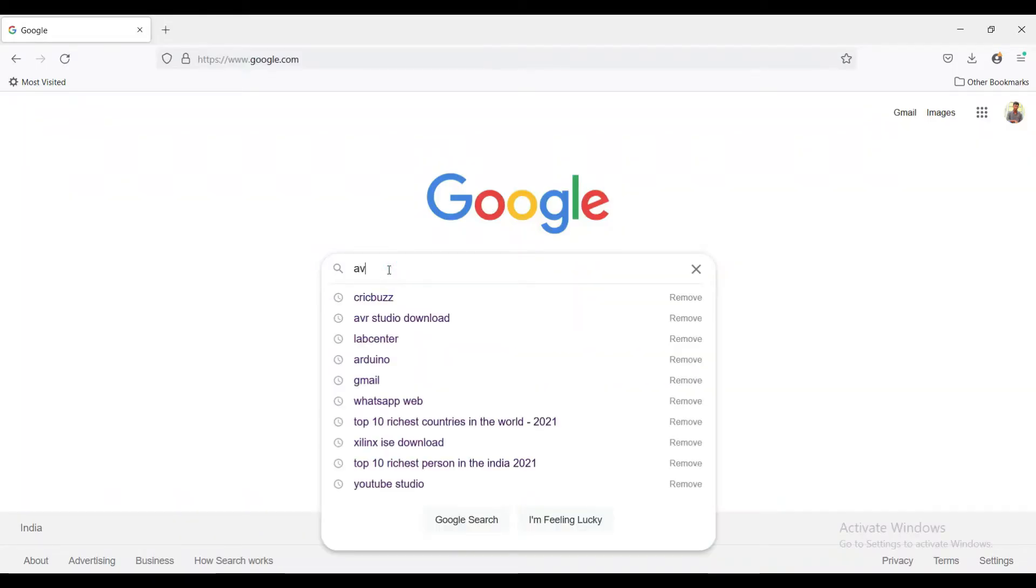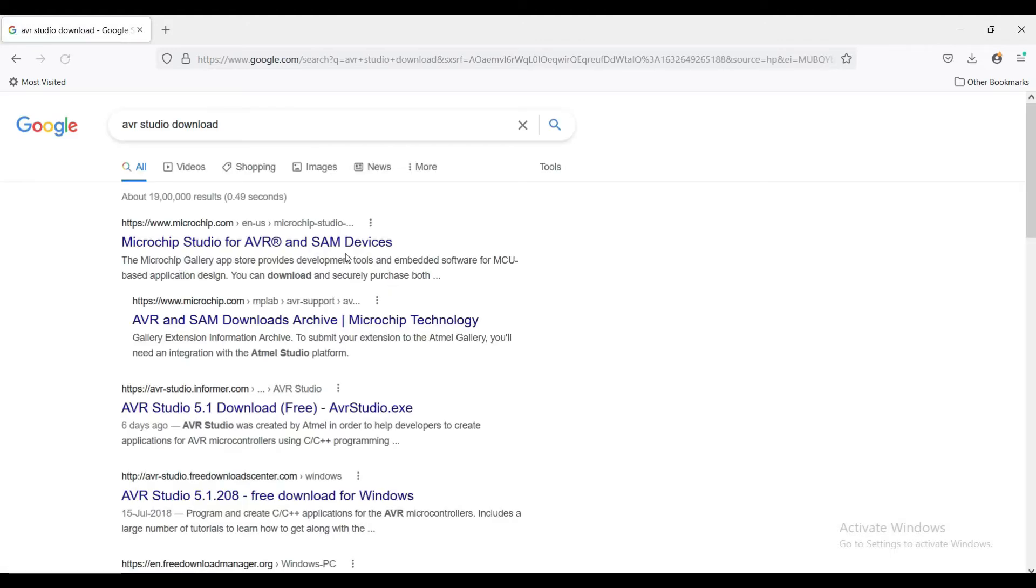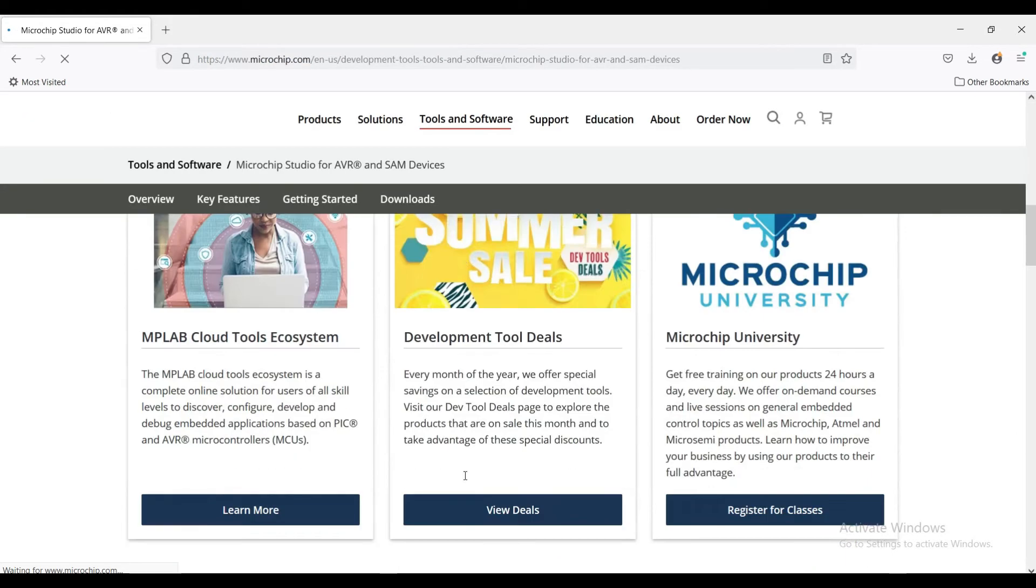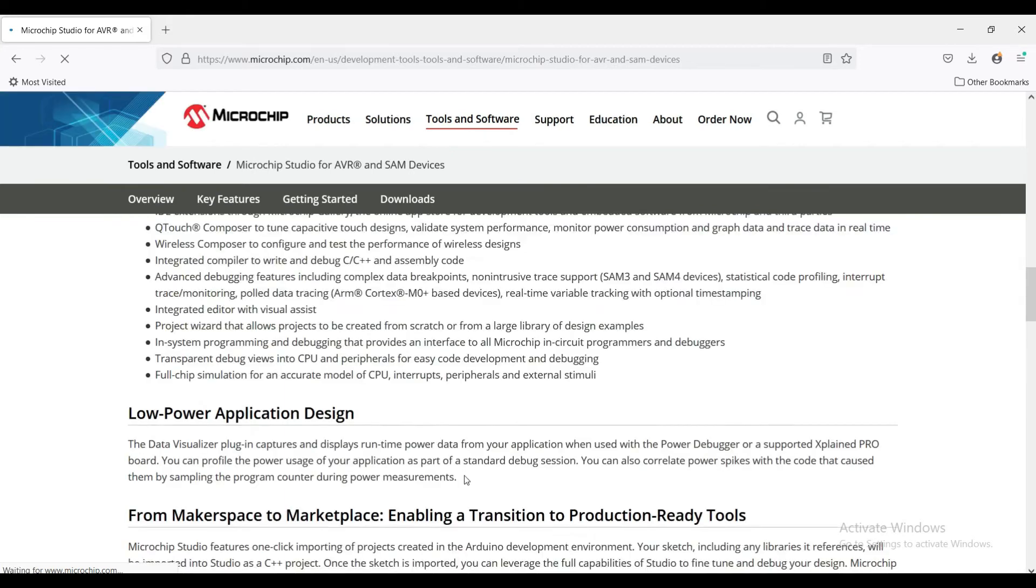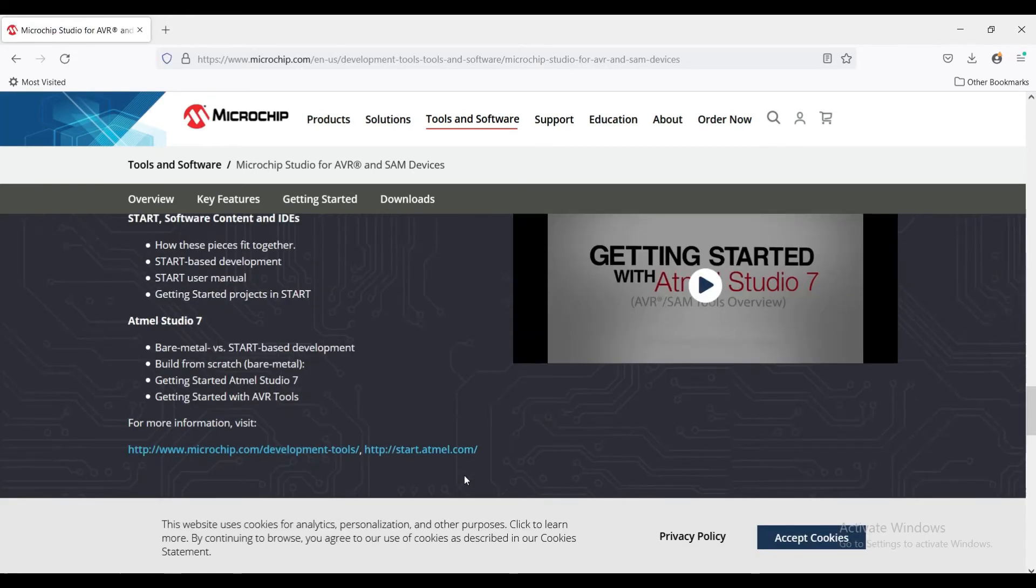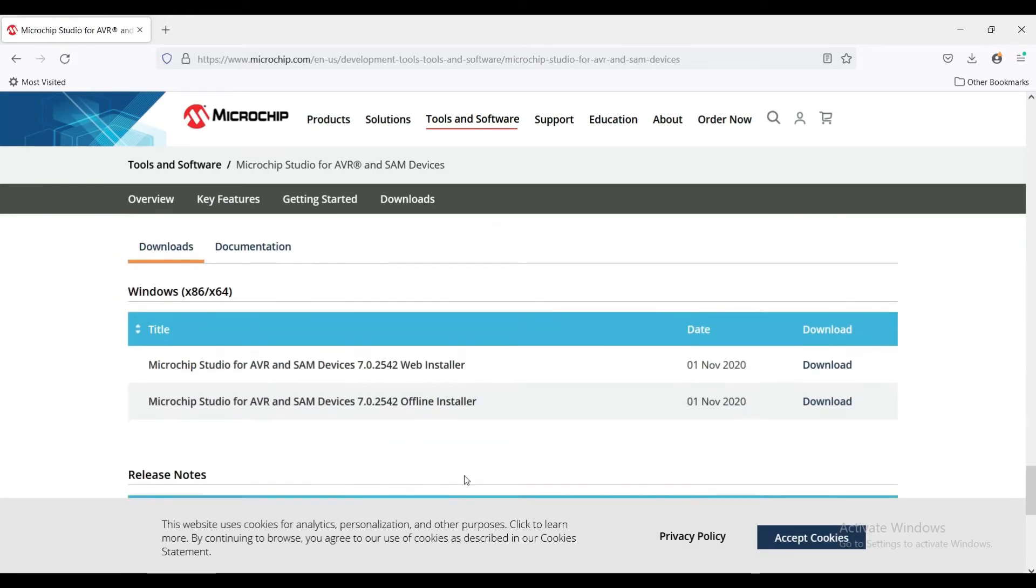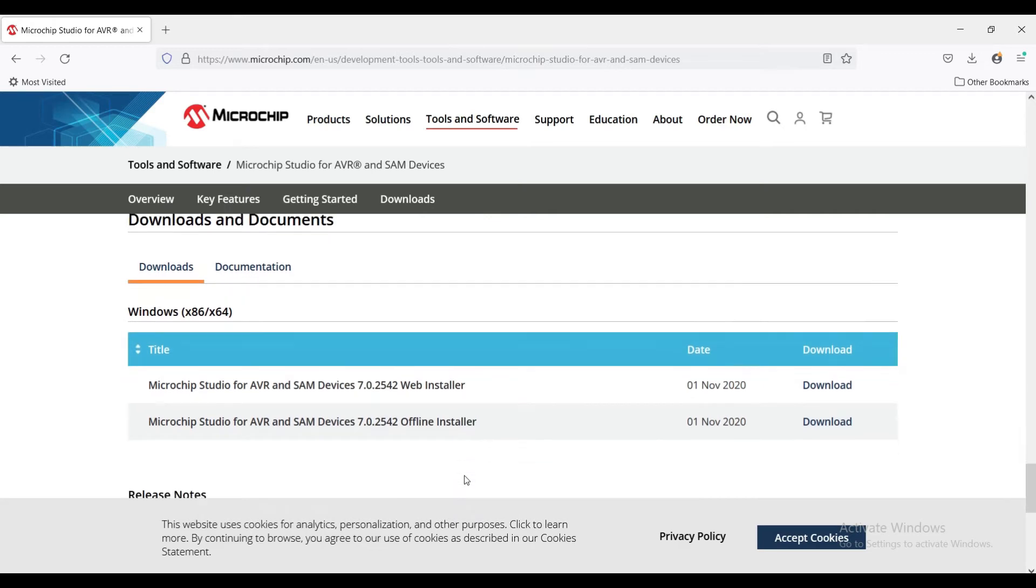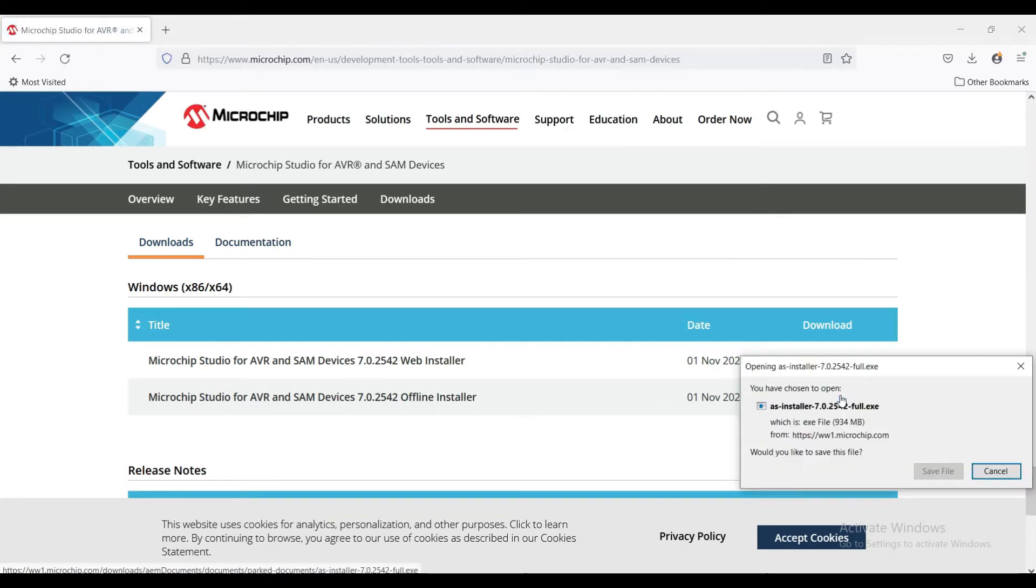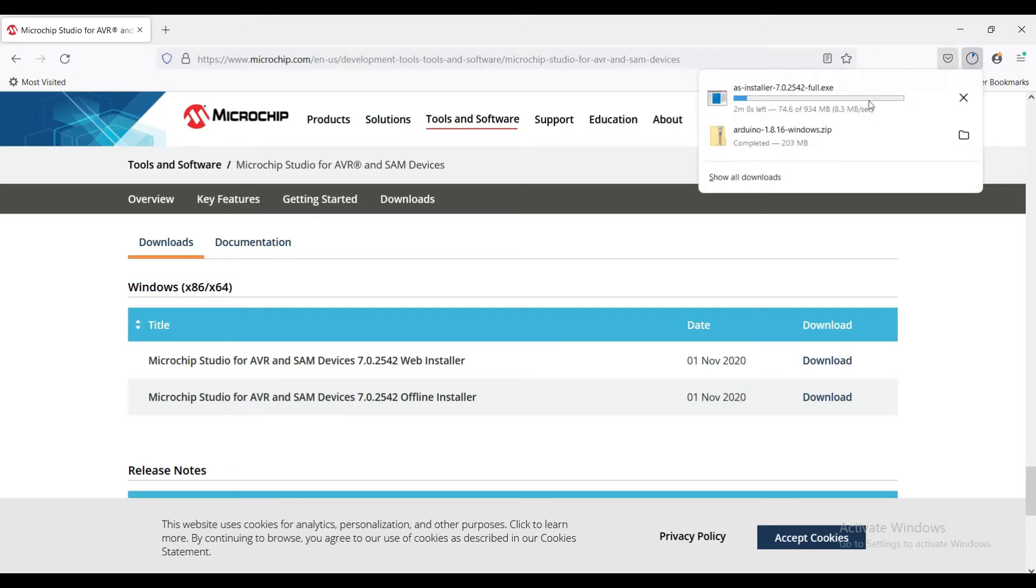Type AVR Studio download and click on the official website. Go to the downloads and documents section and download the Microchip Studio for AVR and SAM devices offline installer. The download is started.